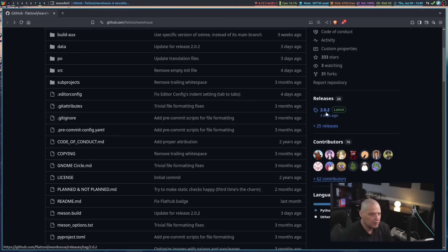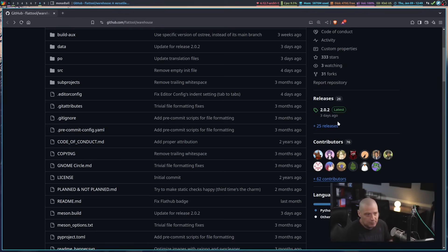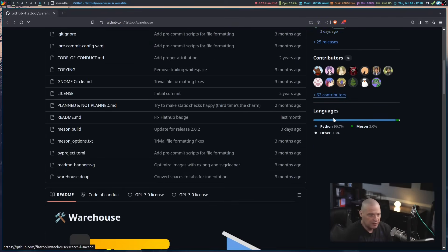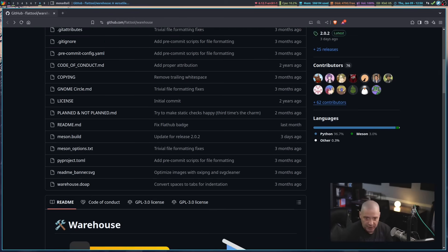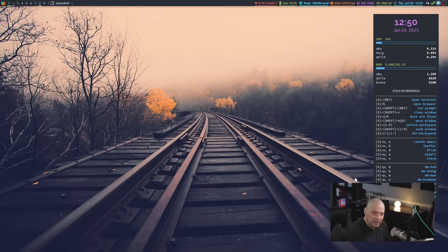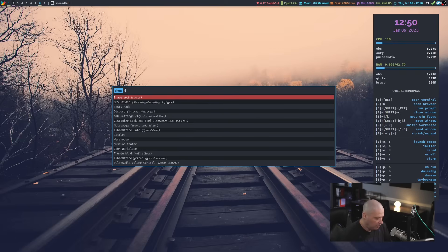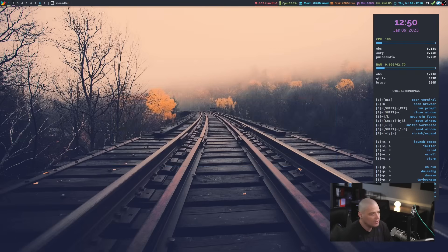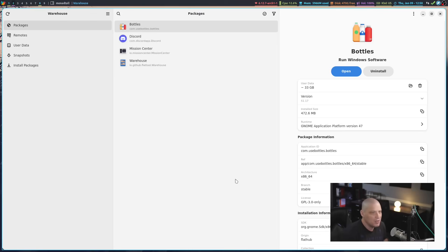Under releases, you can see the last release was 2.0.2, and that was three days ago. I've got the latest release because I installed Warehouse via Flatpak. Flatpaks update themselves, so I should be on the latest release. If I scroll down a little bit, you can see the primary language that this is programmed in is Python. So those of you that maybe want to contribute to the project, if you know a little Python, you should be good.